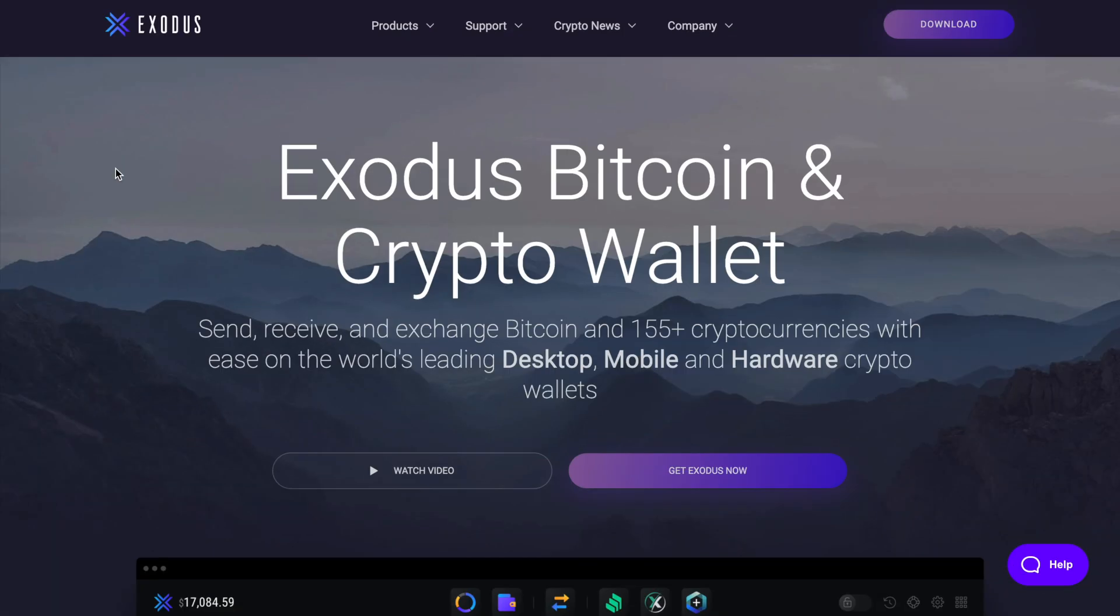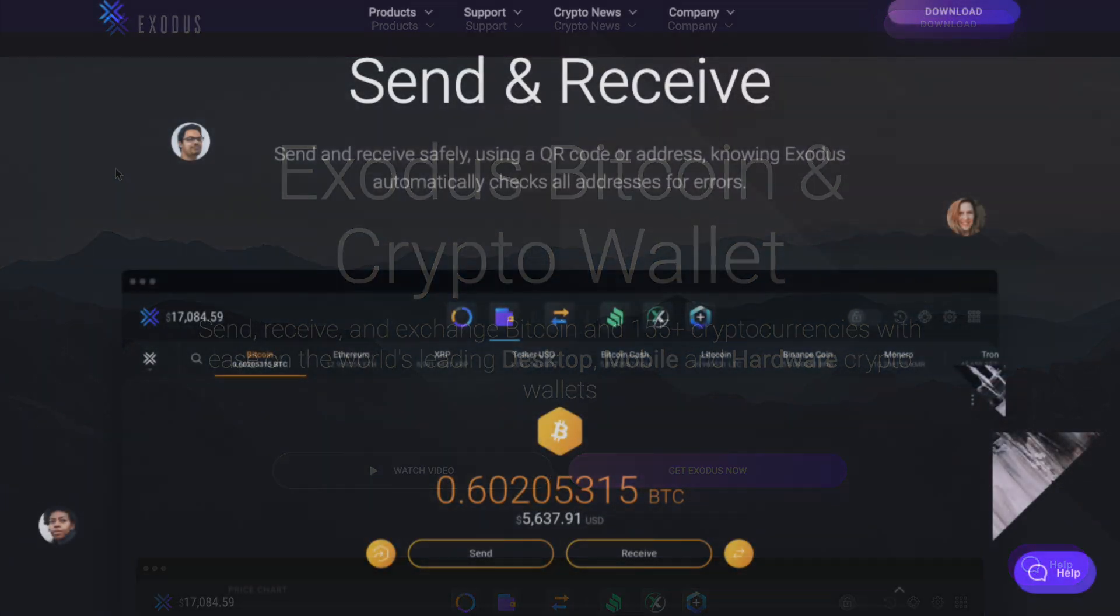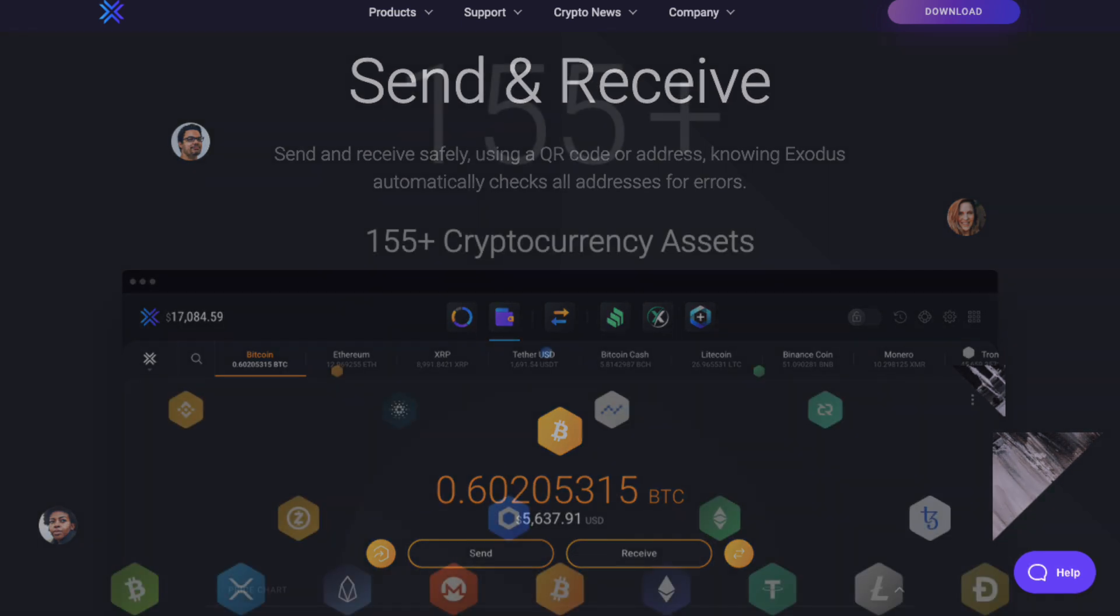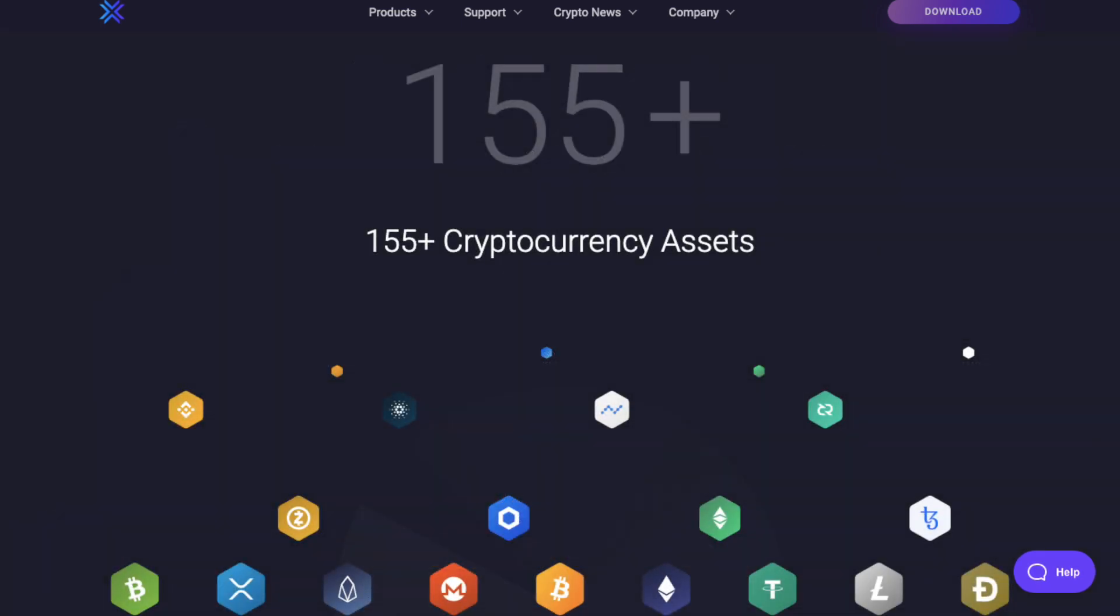The Exodus wallet, which launched in 2015, is a free software crypto wallet for desktop and mobile. It's incredibly easy to use and gives users the ability to send, receive and exchange Bitcoin and more than 150 different cryptocurrencies.